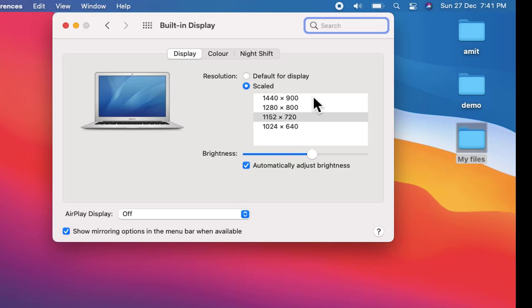So guys, in this video we saw how we can change the resolution on our Mac system after the macOS Big Sur update. If you liked the video, do subscribe to the channel AmitThings.